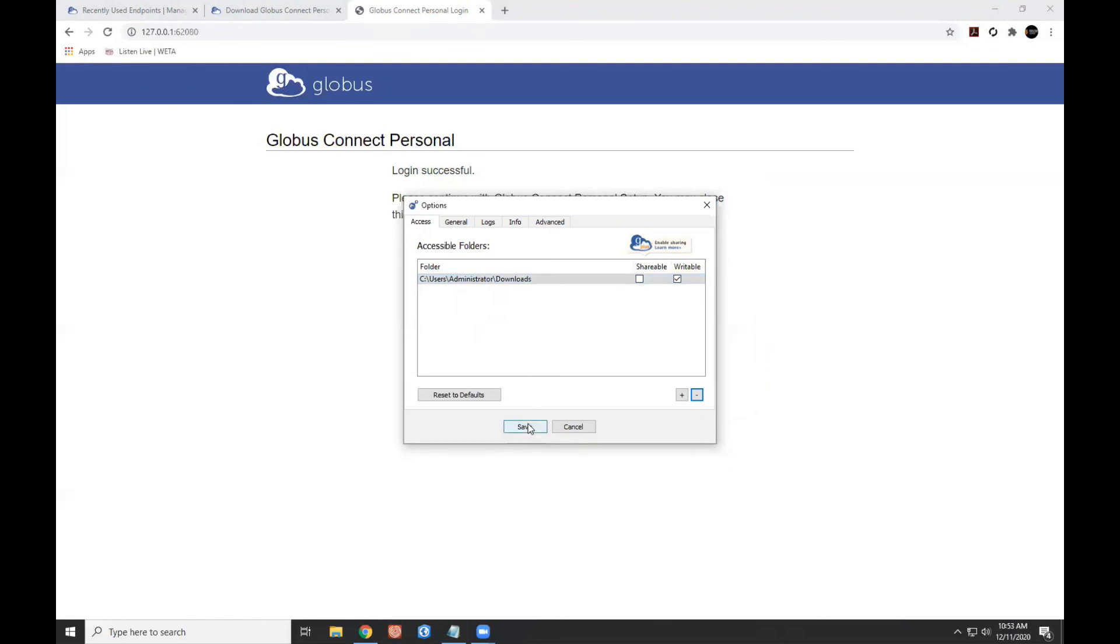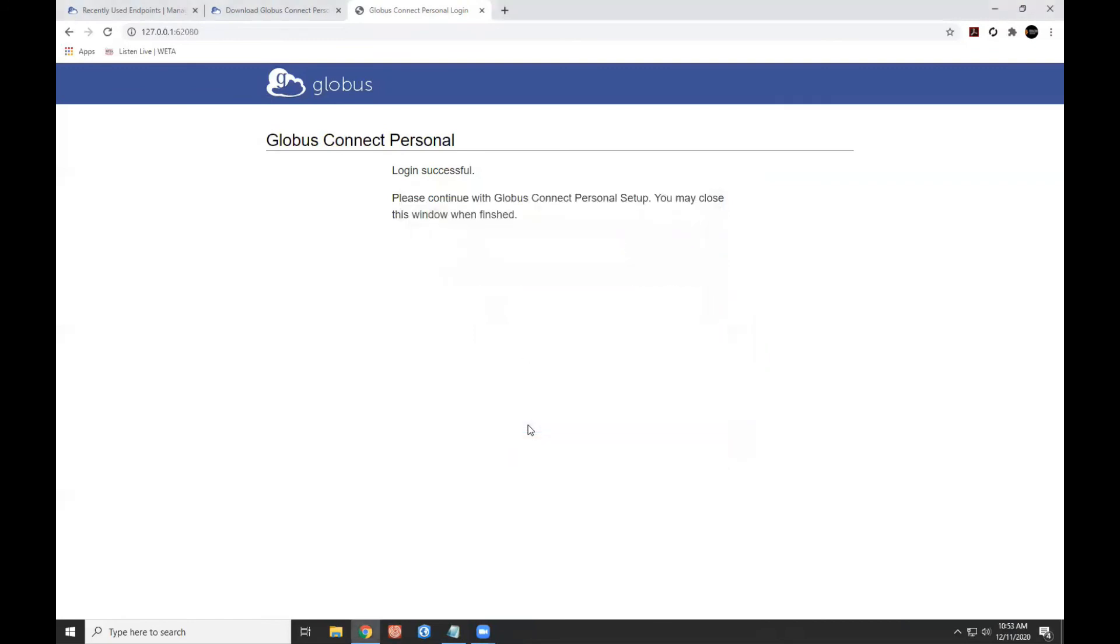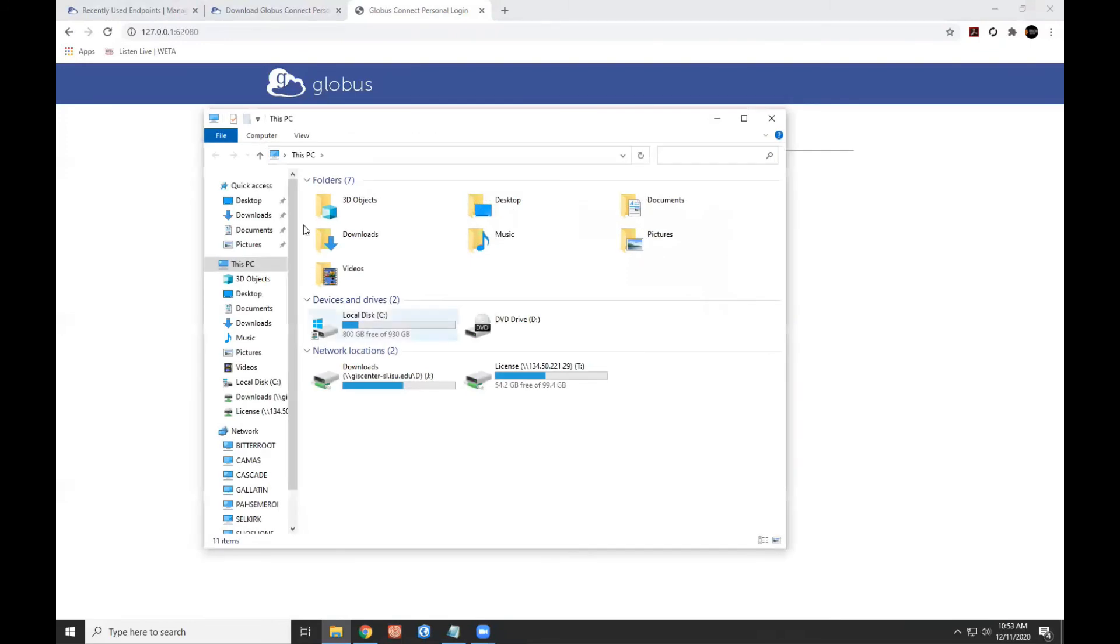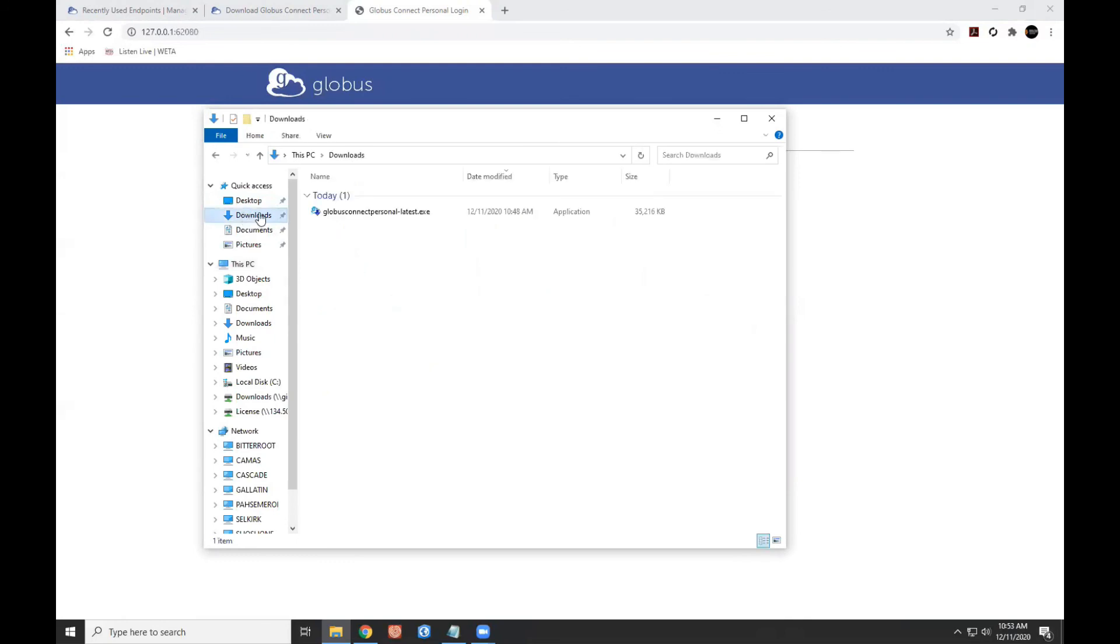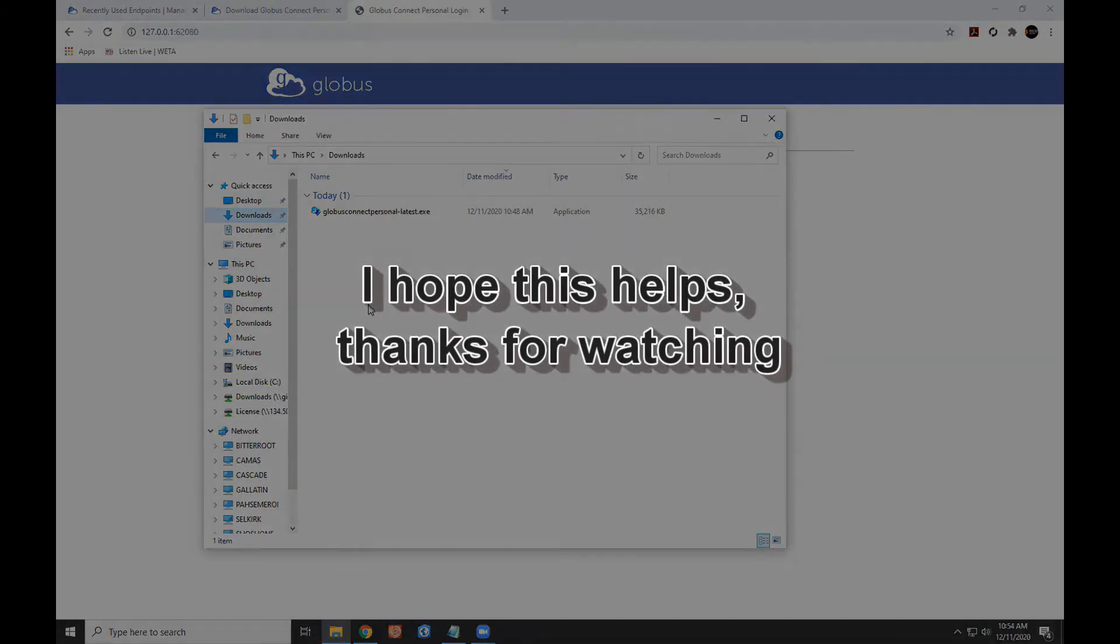And I can access my downloads folder by using Windows Explorer, File Explorer, going to the downloads folder. And the only thing in it right now is my Globus Connect Personal setup. I can leave that there or I can delete it. But as I download LiDAR data or any other data using Globus, this is the default location where I'll find it. There you go.